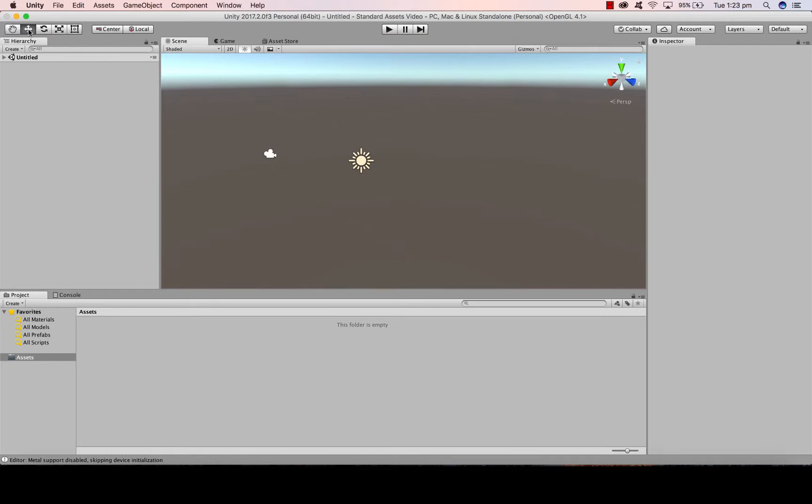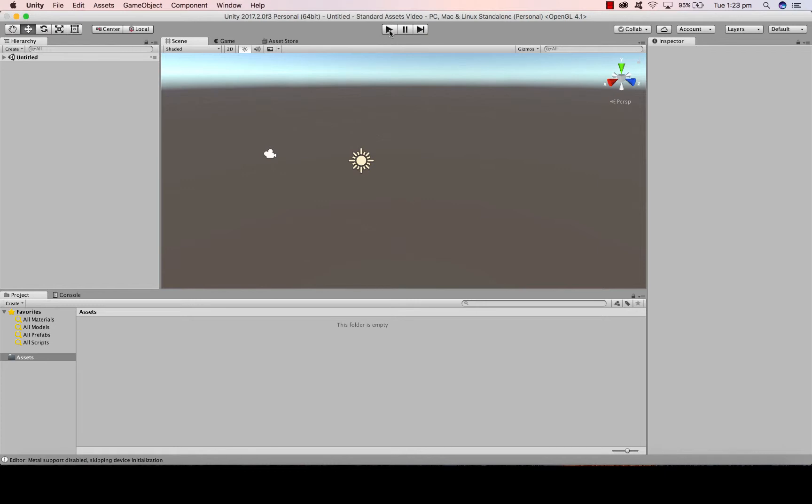Whenever you want to see what your project is going to look like, if you were to export it, you simply click the play button. And that will take you into the testing view of your game or project.